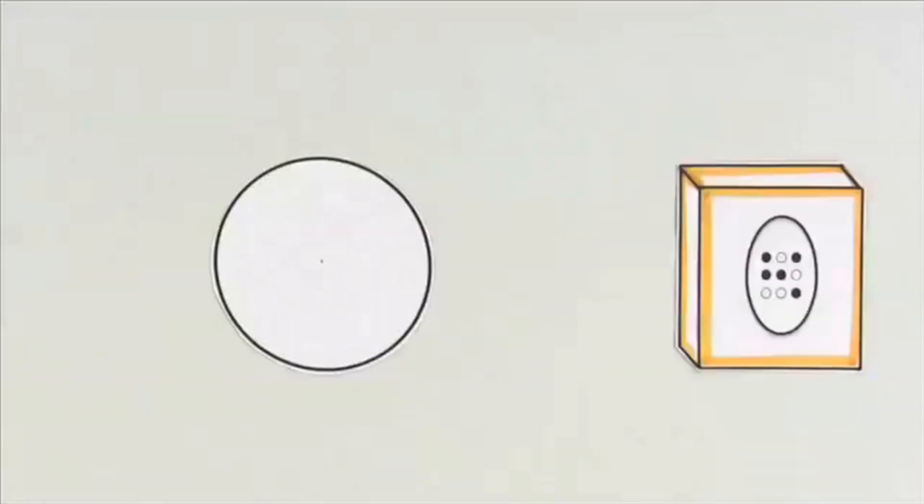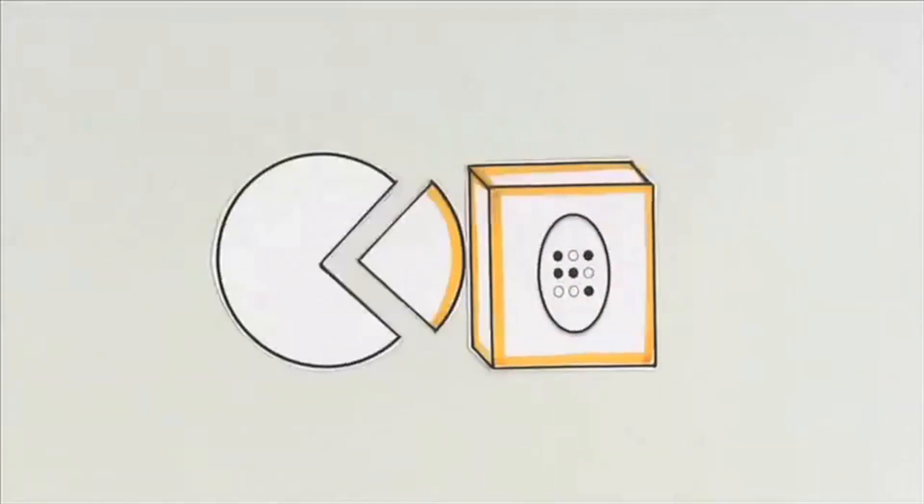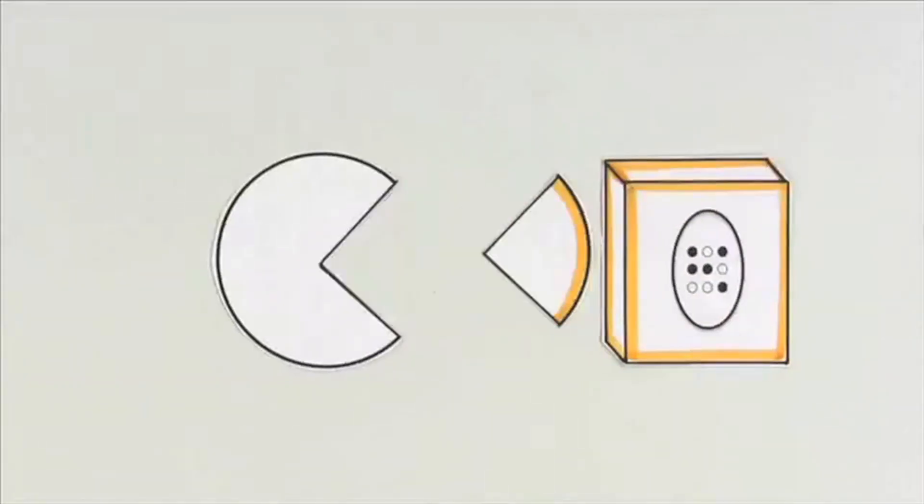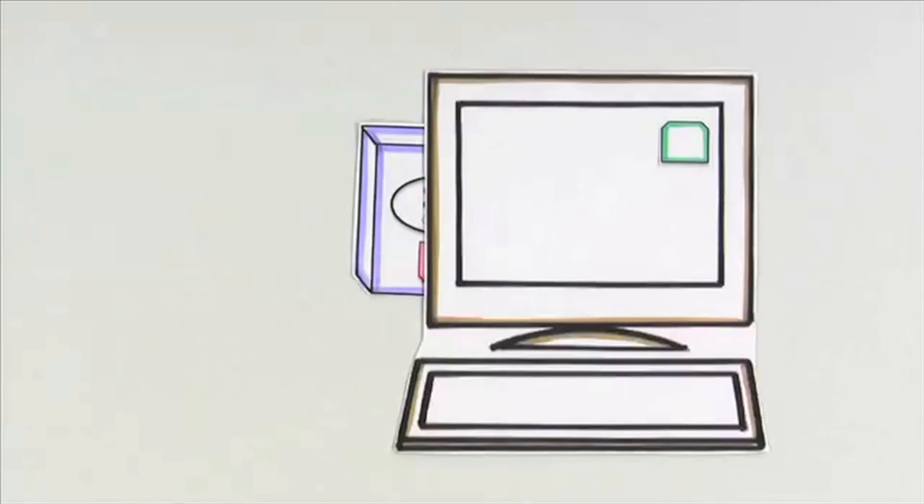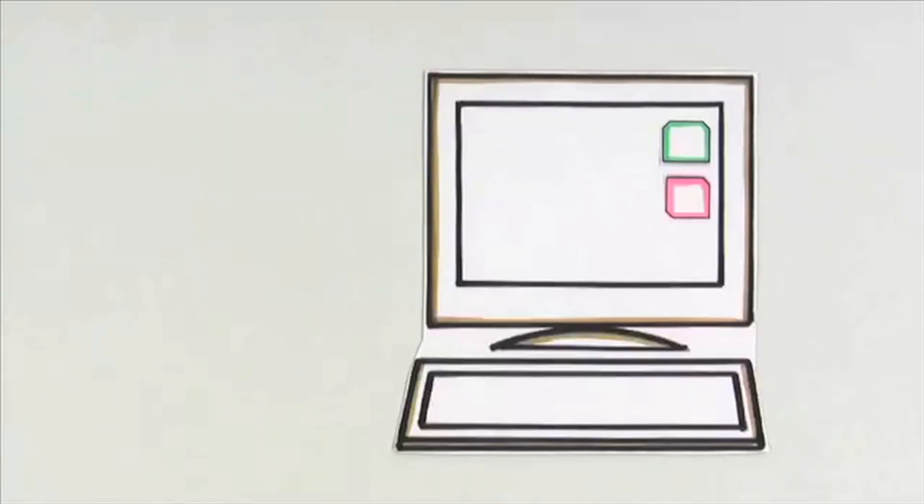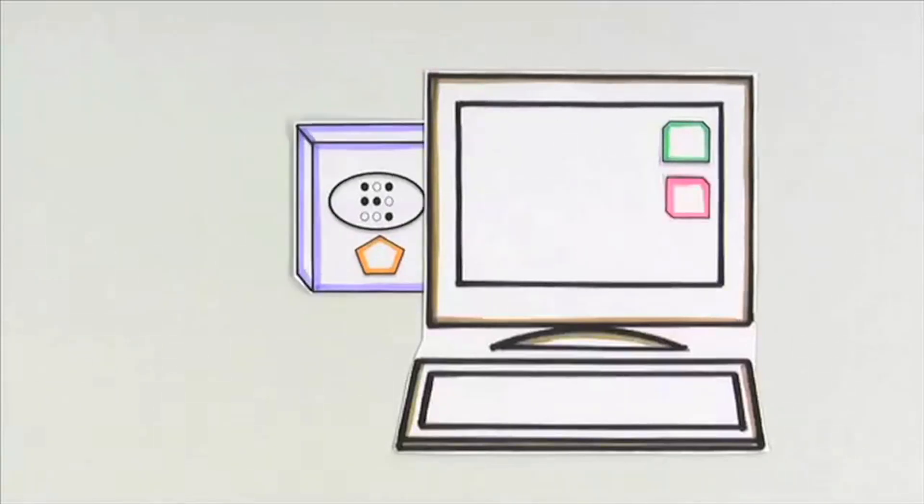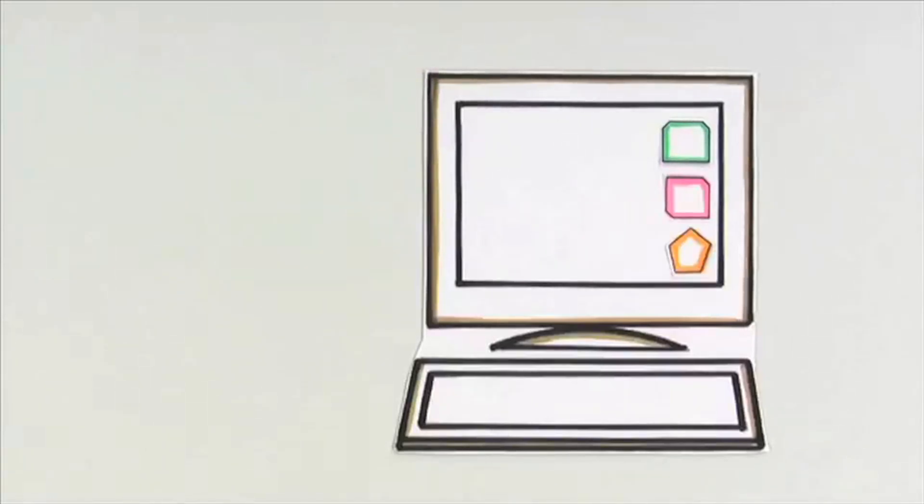But the operating system is only part of what we need. To make them personalized and more useful, we can add software programs.